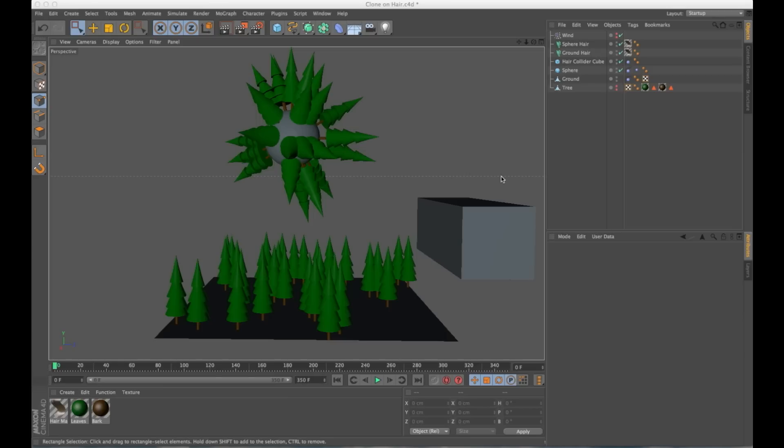Hey everybody, Glenn here again with DigitalSandwich.net. Today I want to show you how to clone objects on Cinema 4D's hair system.